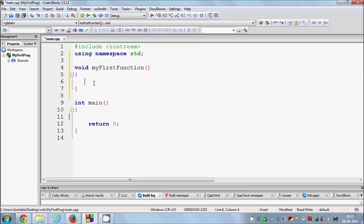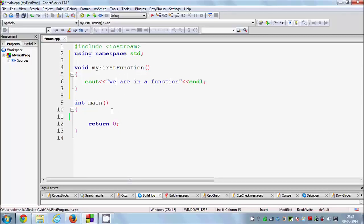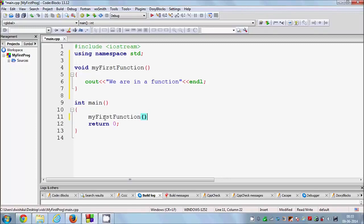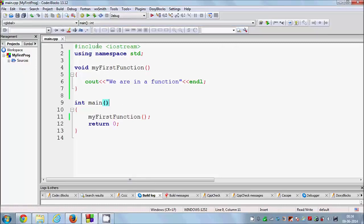Whatever you write inside the function will be executed when you use this function inside main. For example, I want to print something, so I write 'we are in a function' and end the line. To call this function inside main, just write the function name — you don't need to copy the return type — paste it wherever you need it inside main, and close it with a semicolon.